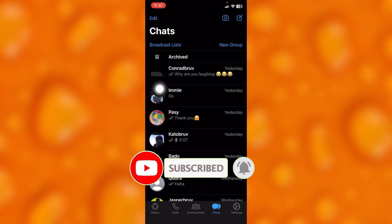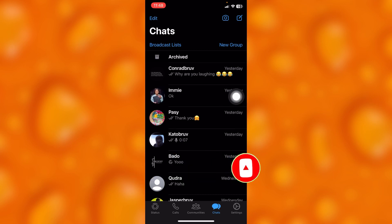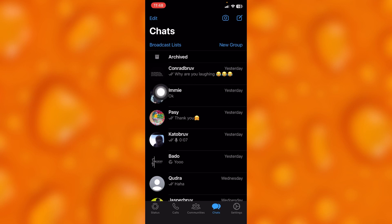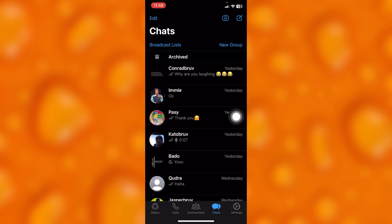As you can see right here, if this particular person blocked you, you won't be able to see their profile picture — it's just blank right here. If they blocked you, you cannot see their WhatsApp profile picture and you cannot send them a message.